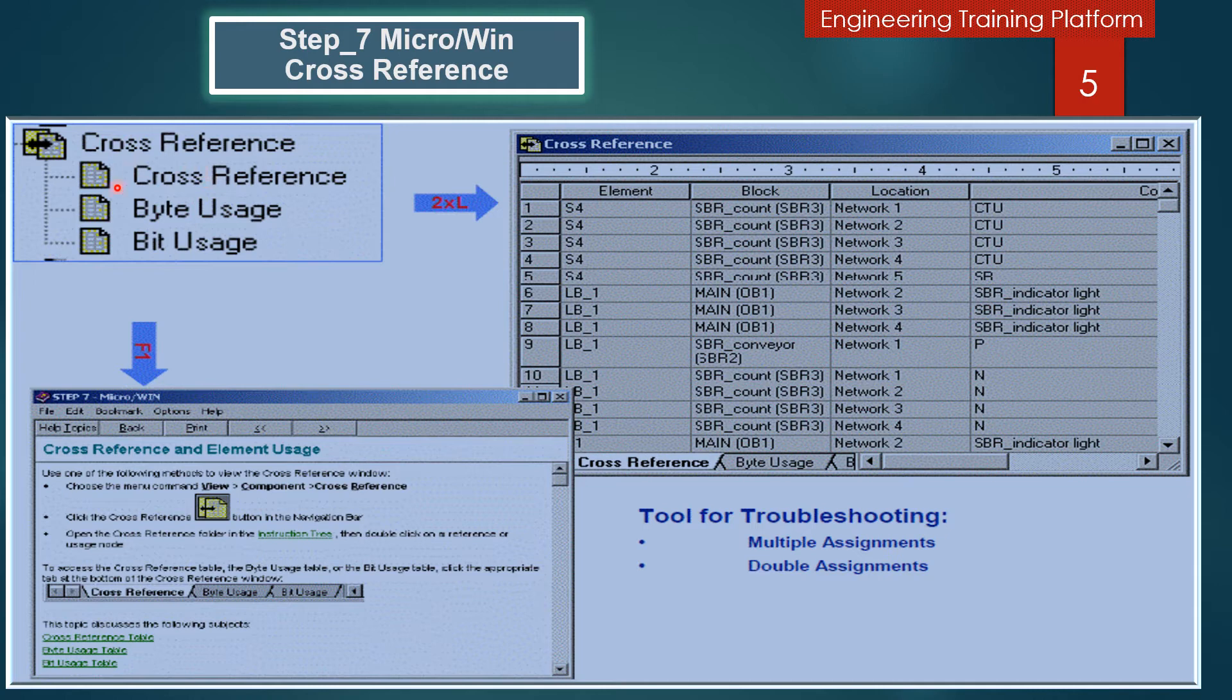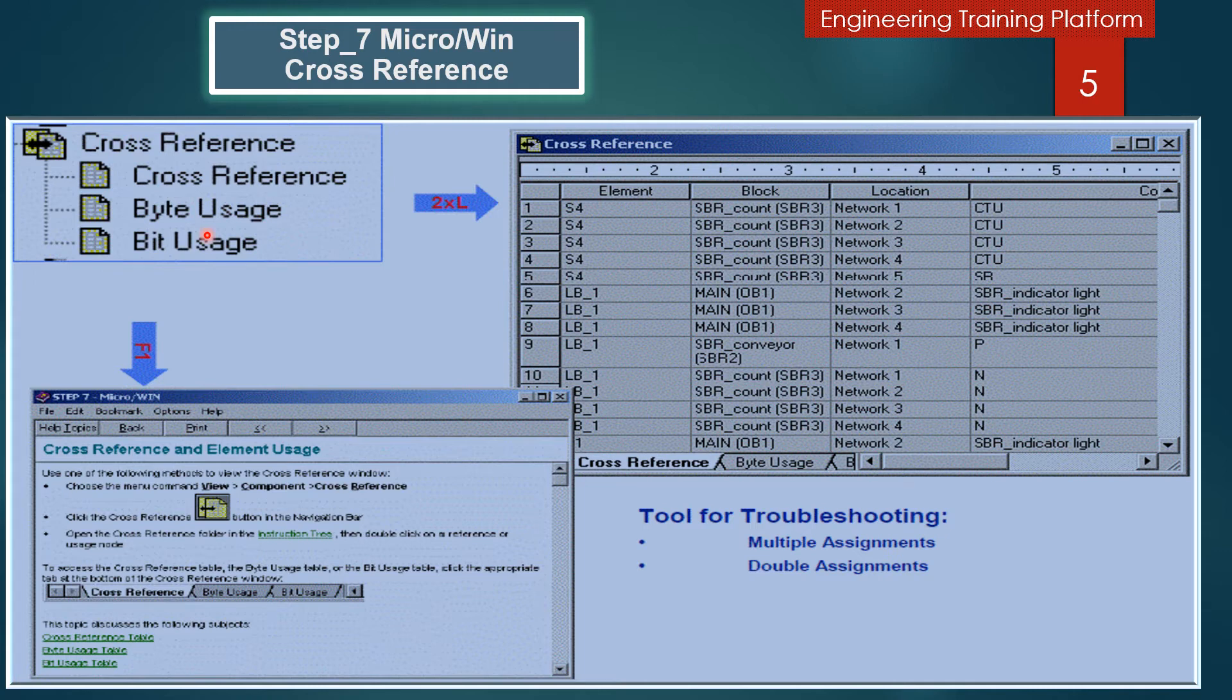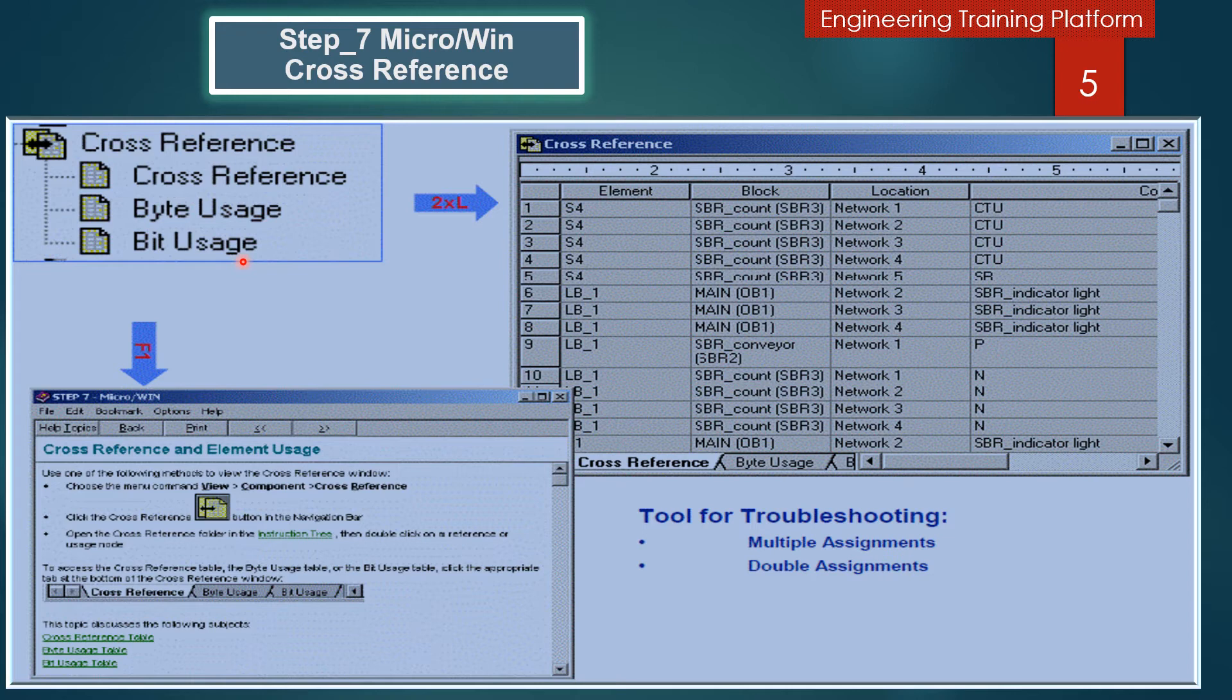The Byte Usage table allows you to see which bytes from which memory area have been used in your program. It also helps you to recognize duplicate applications and assignment errors.